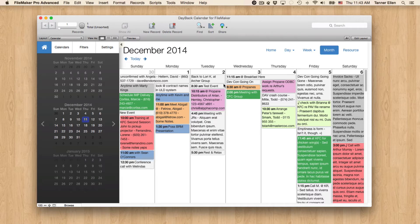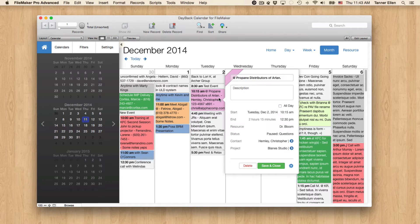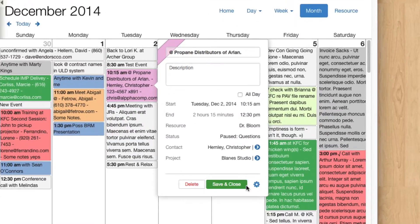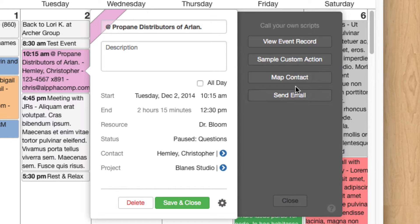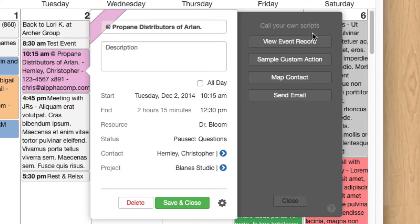So every event has a little icon in the popover down here, the little cog, and we call this Event Actions. And we ship Dayback with a couple of sample ones, View Event Record, for example,